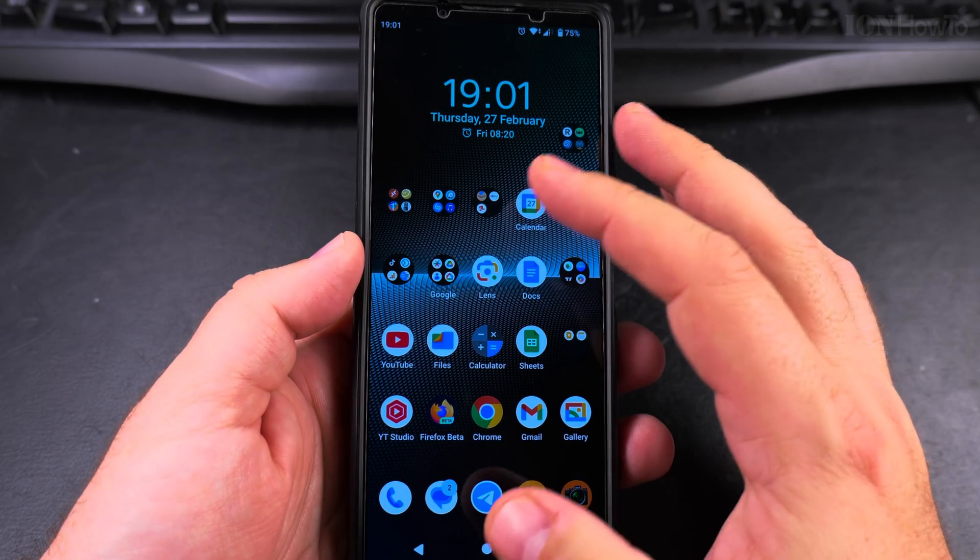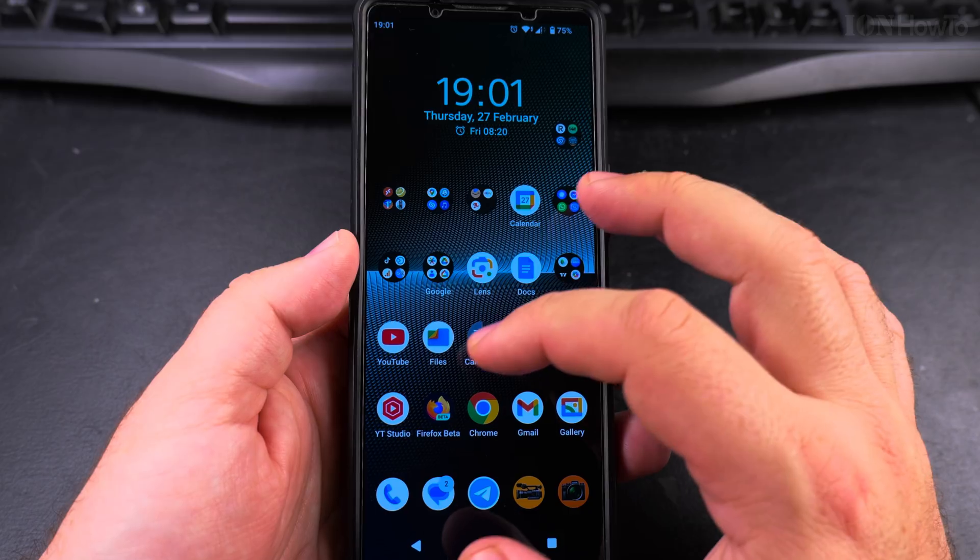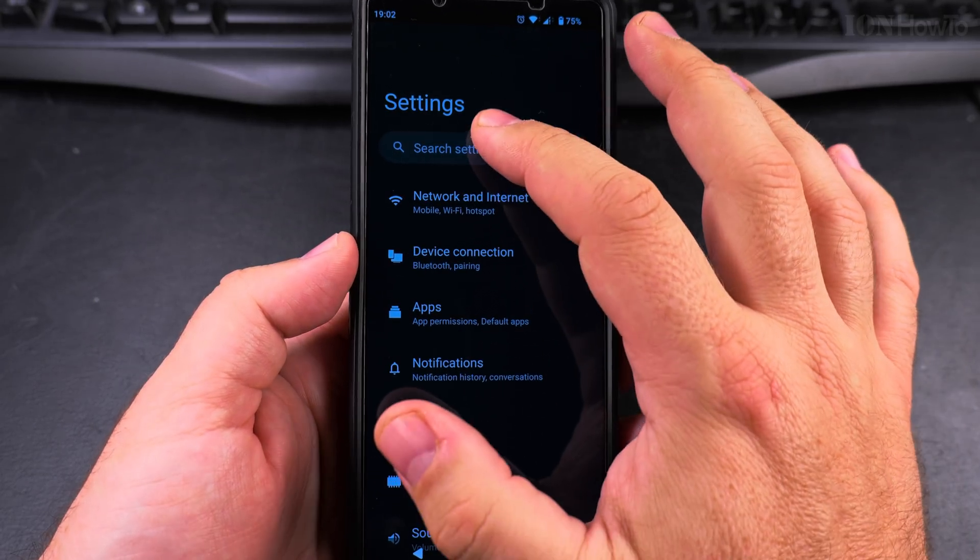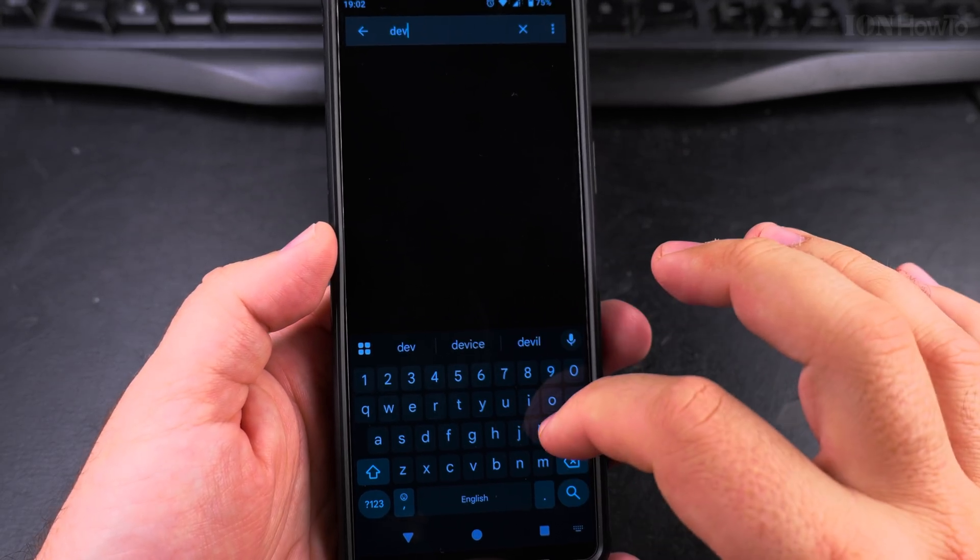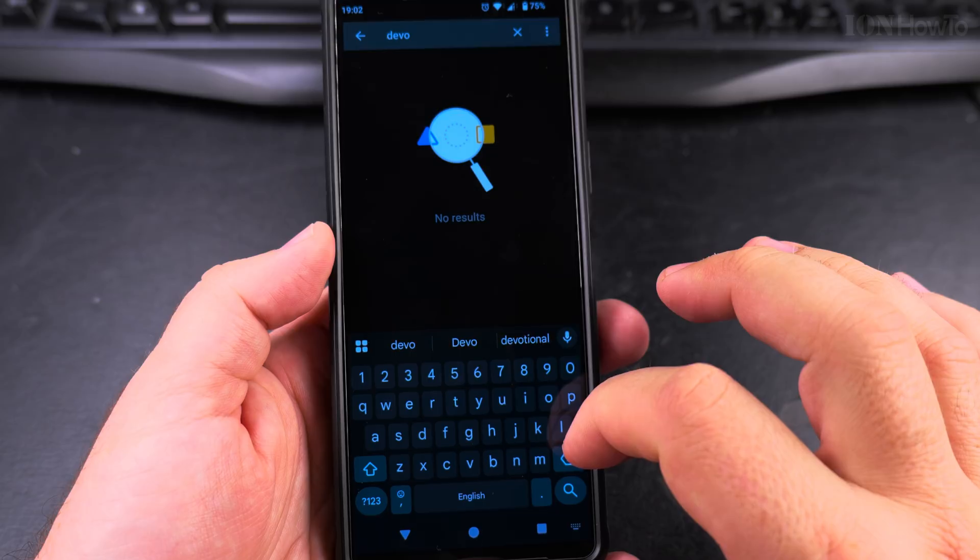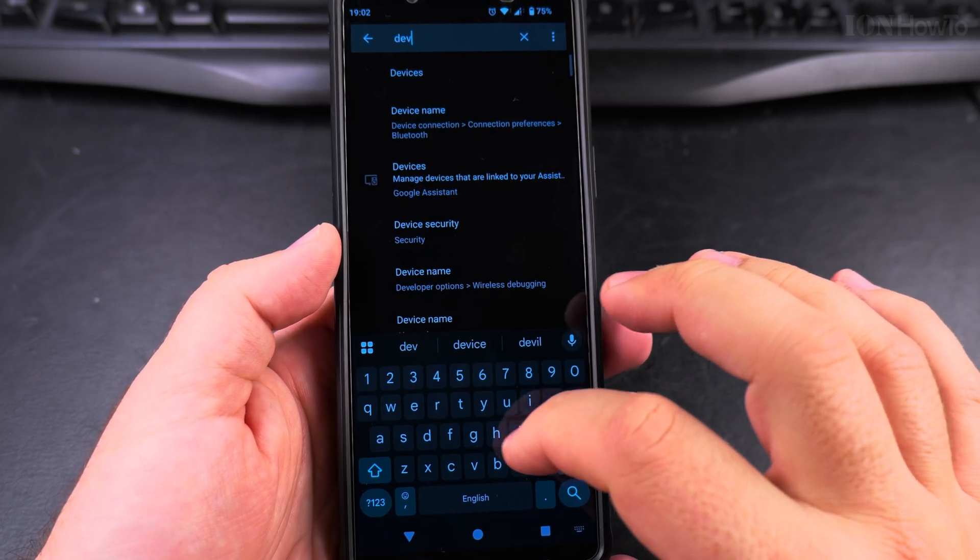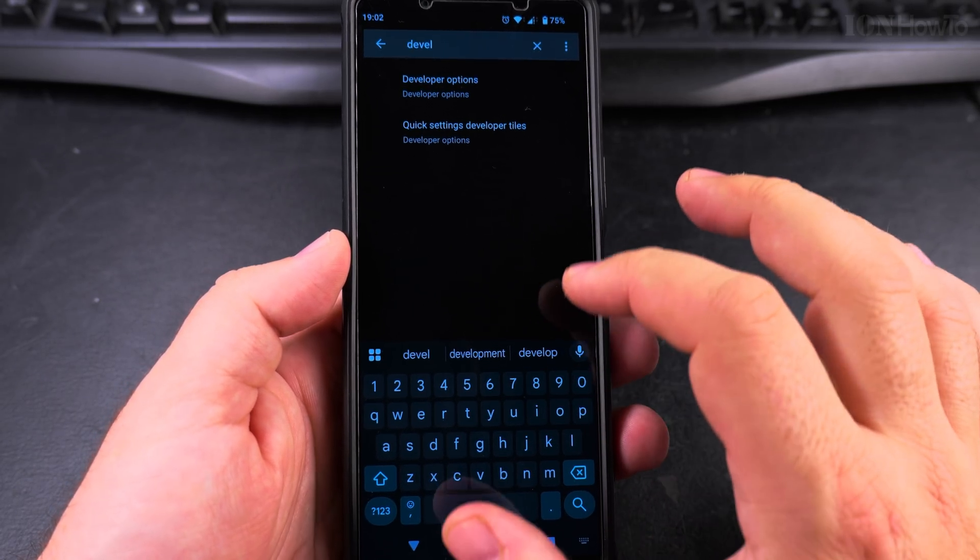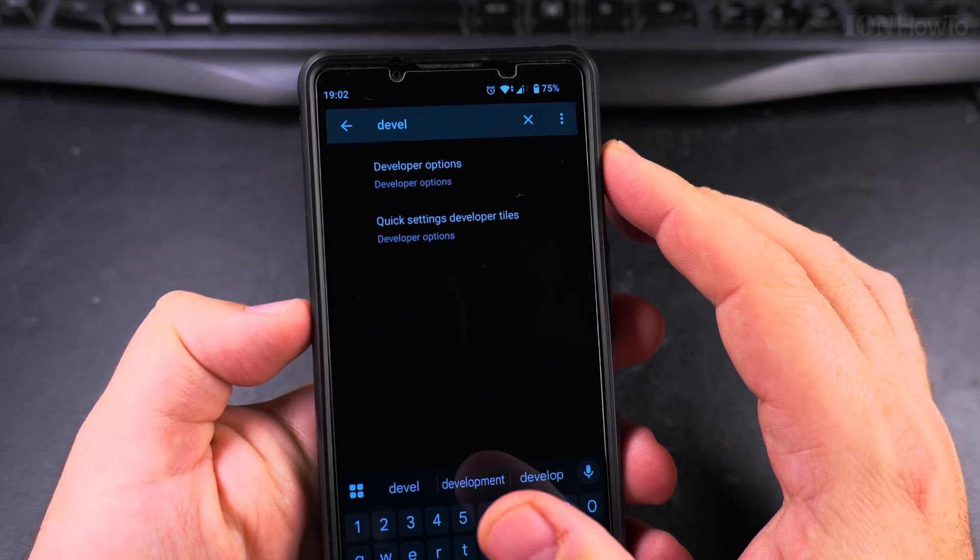To enable the USB file transfer mode, go to the settings, open the settings app and search for developer options.